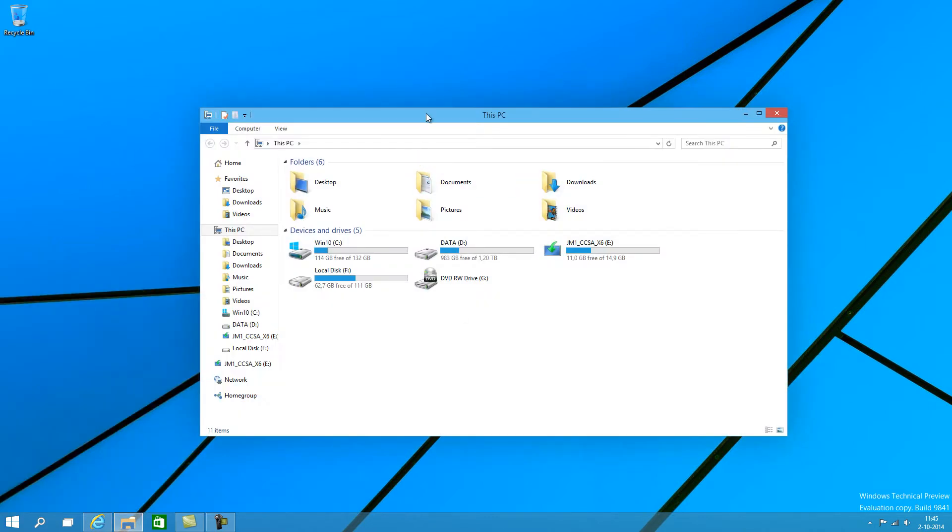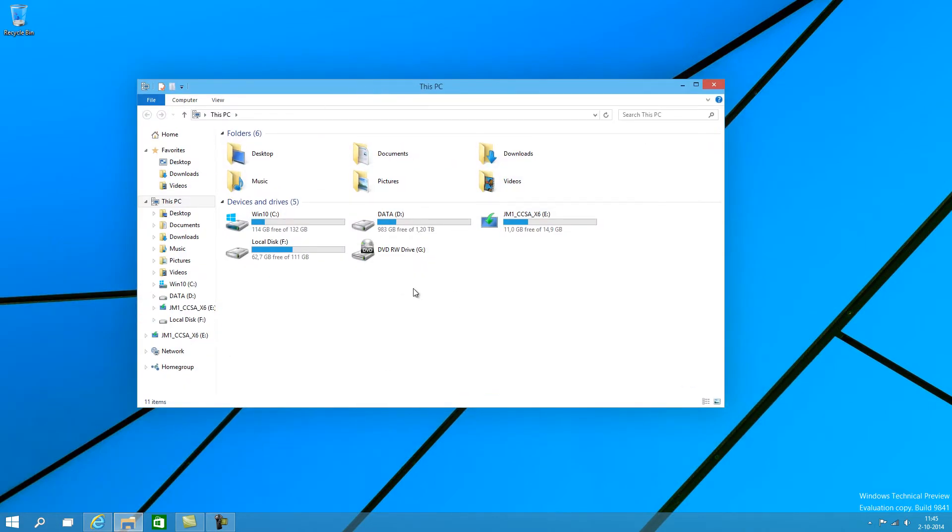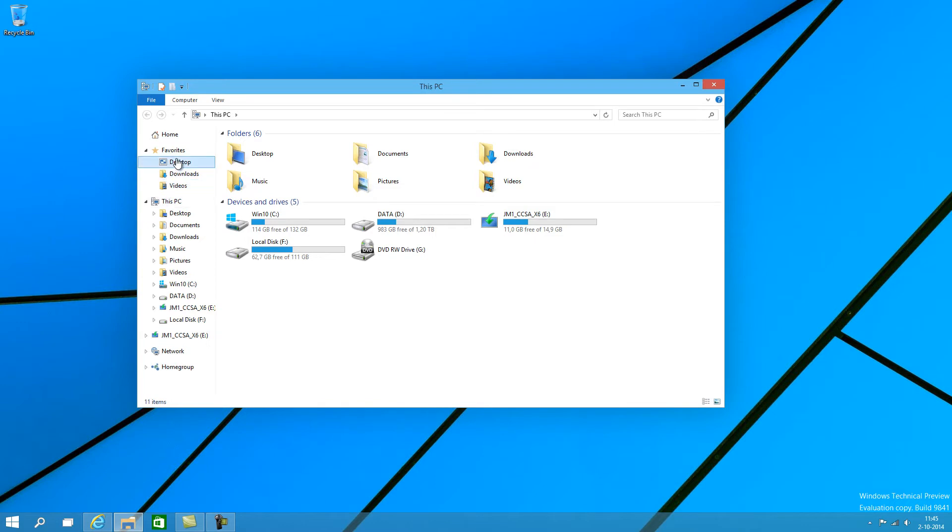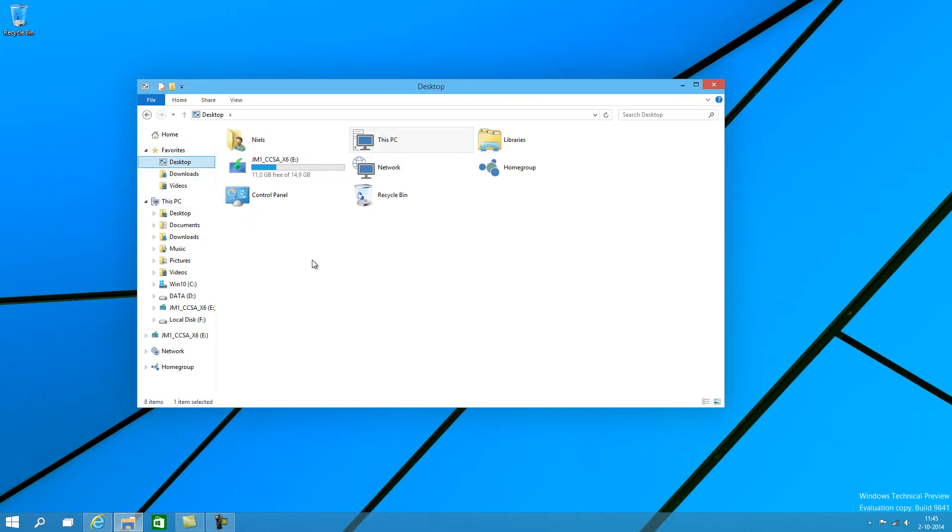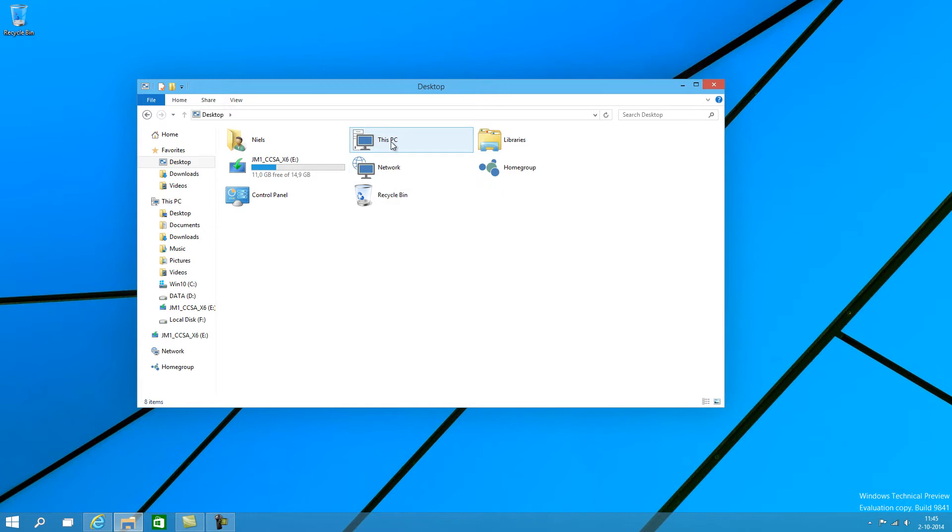The Explorer hasn't changed much in looks just yet. Some icons have changed, which are hinting towards a more flat look, even flatter than Windows 8 was. For instance, you can see the network and this PC icons here. They're very flat, so is the home group by the way.